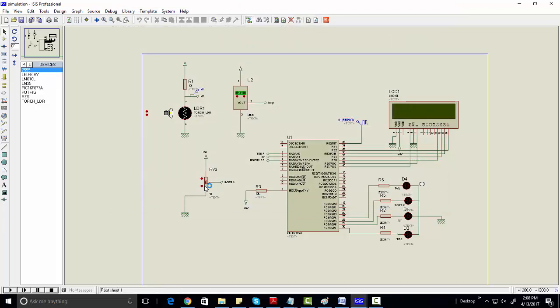The HS101 is a capacitive humidity sensor. We are using a circuit to convert capacitance to frequency. When humidity changes, frequency changes. So we are varying the frequency to represent humidity readings.